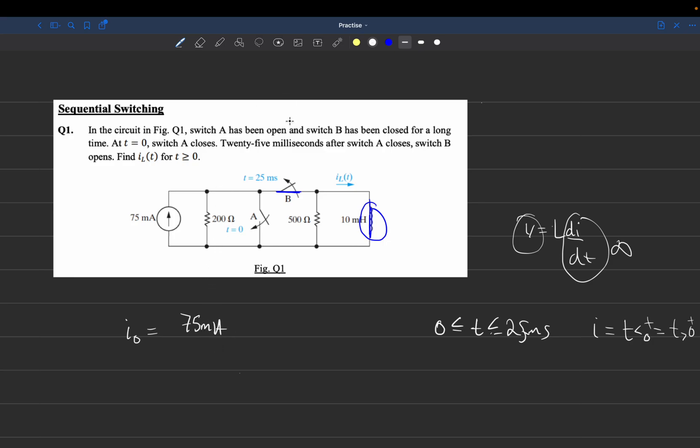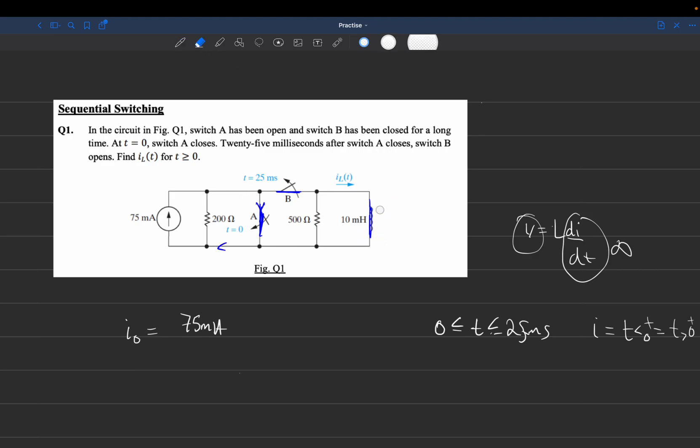At T equals 0, we close this switch, but it's less than 25 milliseconds, so this switch is still closed. The current source becomes disconnected because current just flows through the short circuit. The inductor releases its initial current, and since it's also connected to a short circuit, current flows through that path.